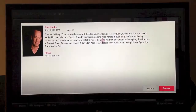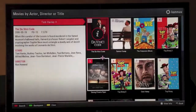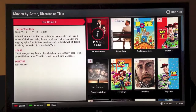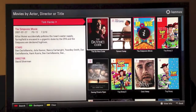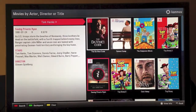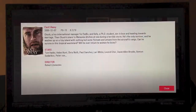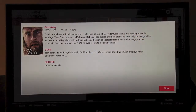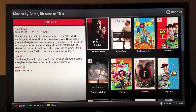By choosing Tom Hanks, we get to his bio page. We can then hit the browse button and easily browse all the movies Tom Hanks has been associated with — up or down or left or right — with the Magic Motion scroll wheel.